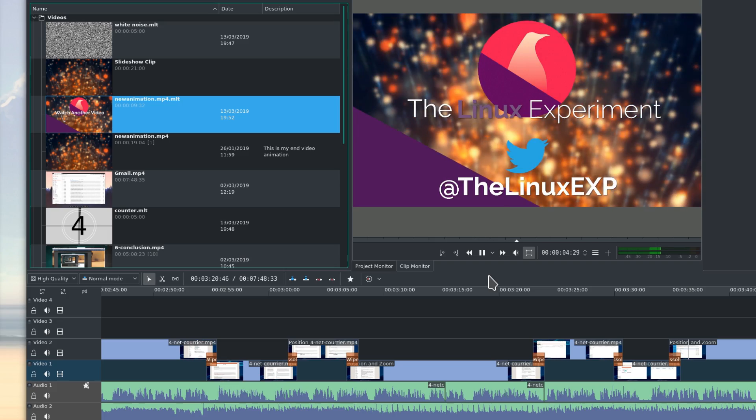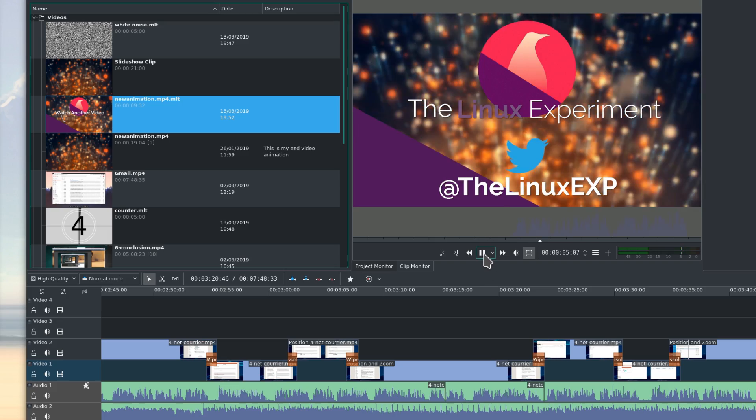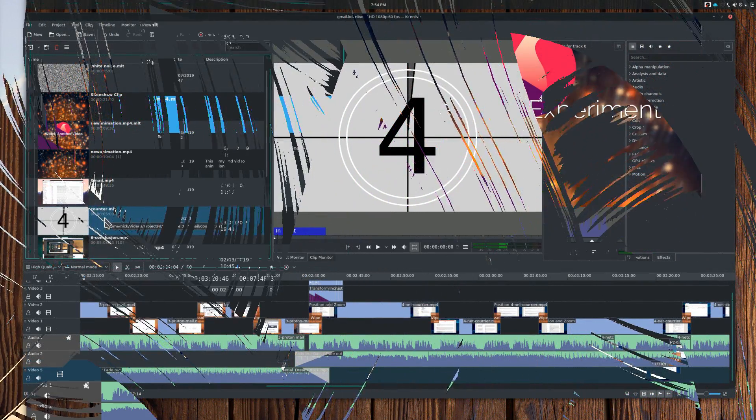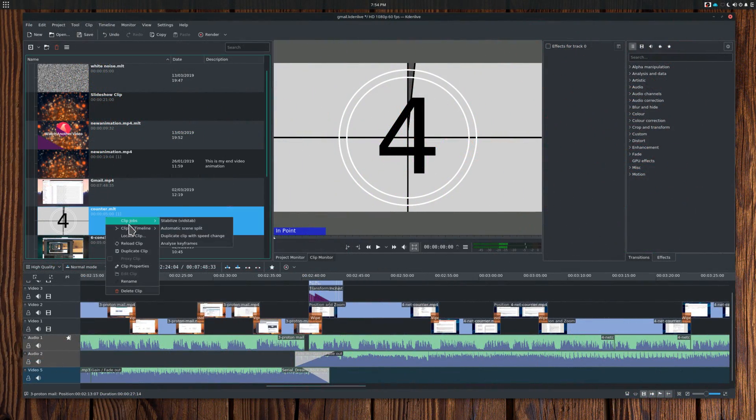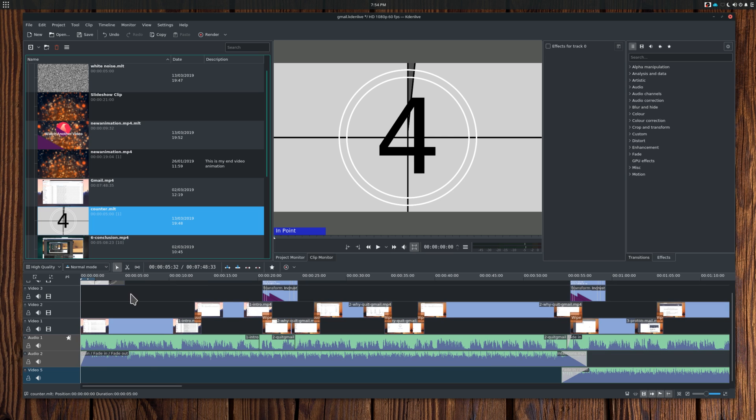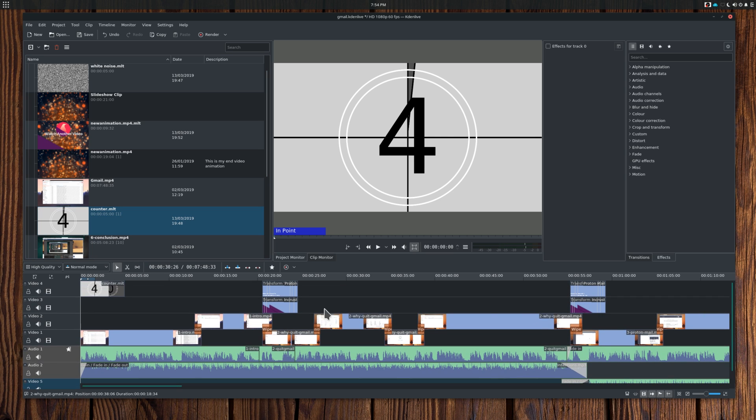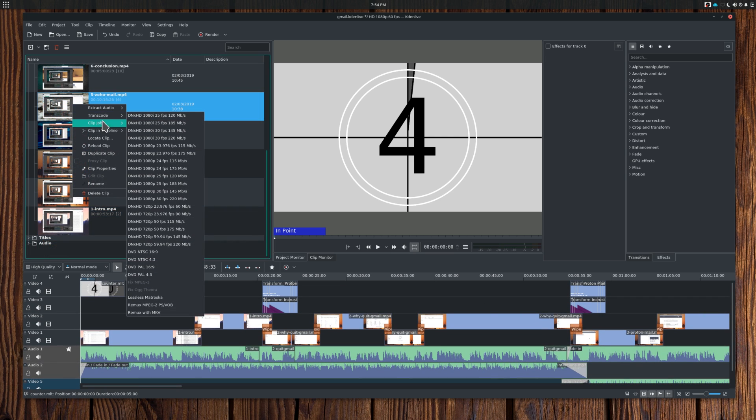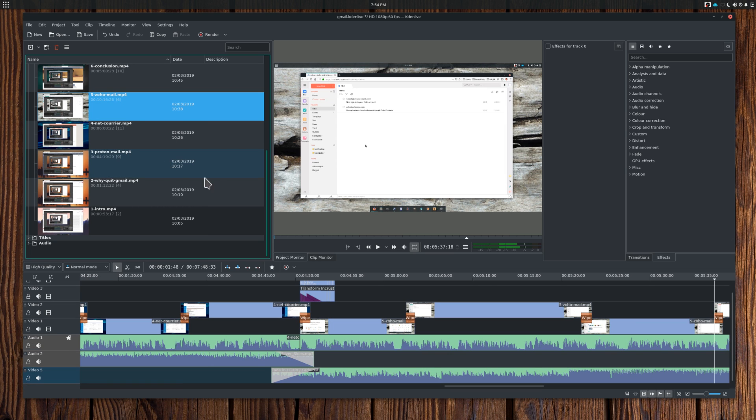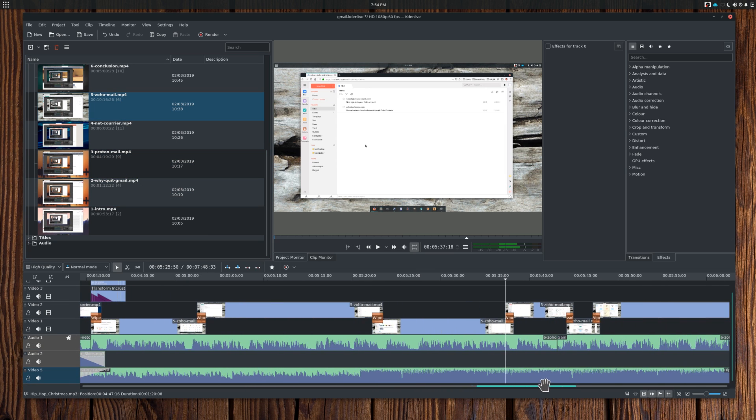Now in your clip actions menu, you'll also get other options. Clip in timeline. This will automatically scroll the timeline to bring you to where you added this clip. If you have multiple entries of that clip, this will bring a pop-up menu of all instances in which this clip has been added.